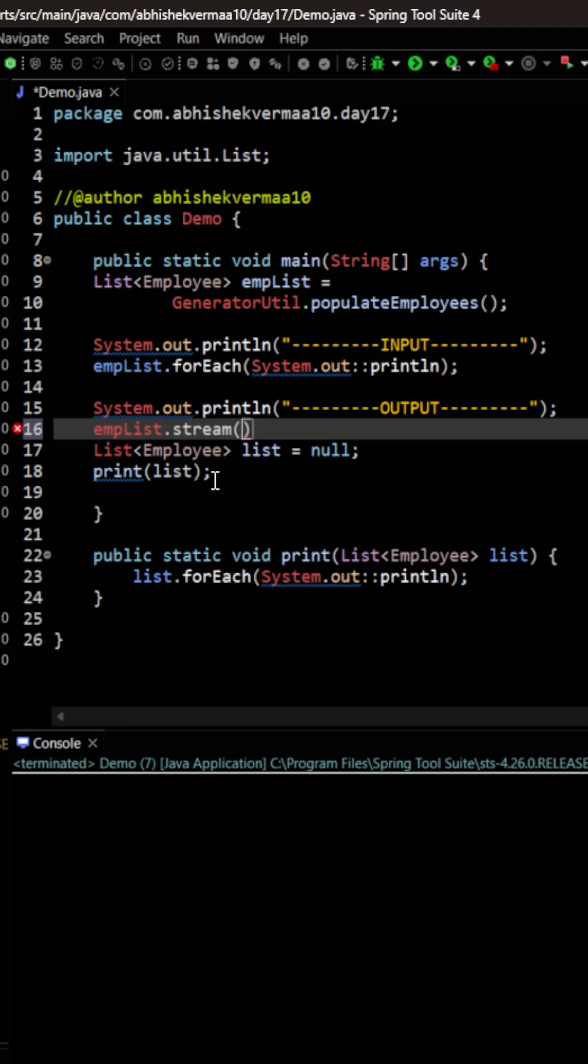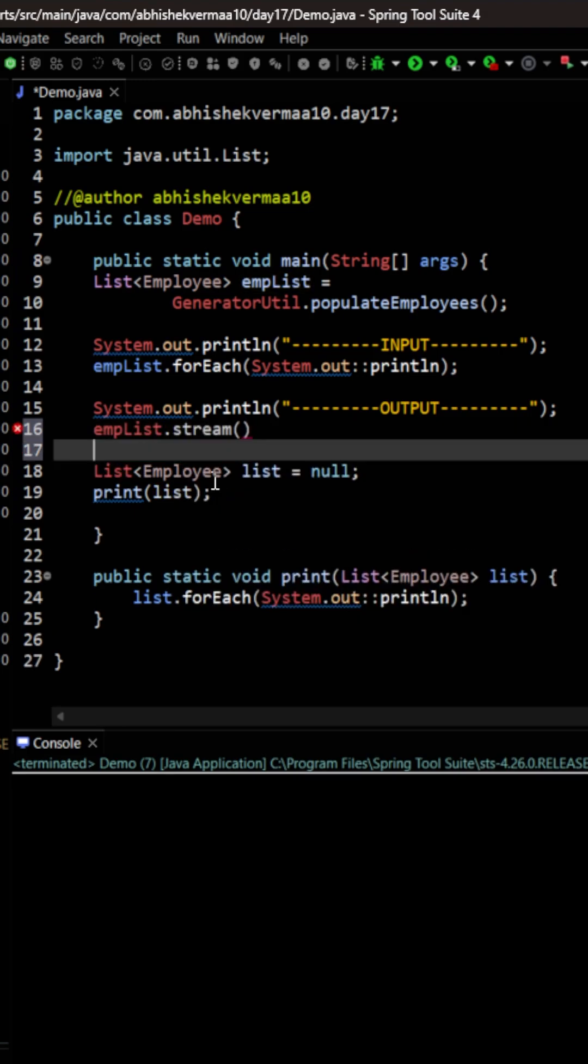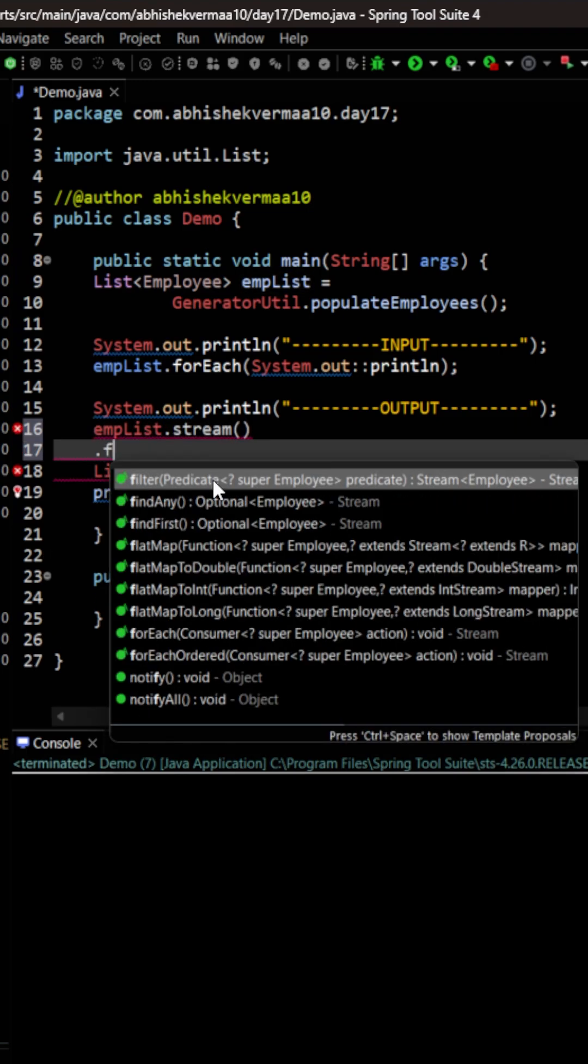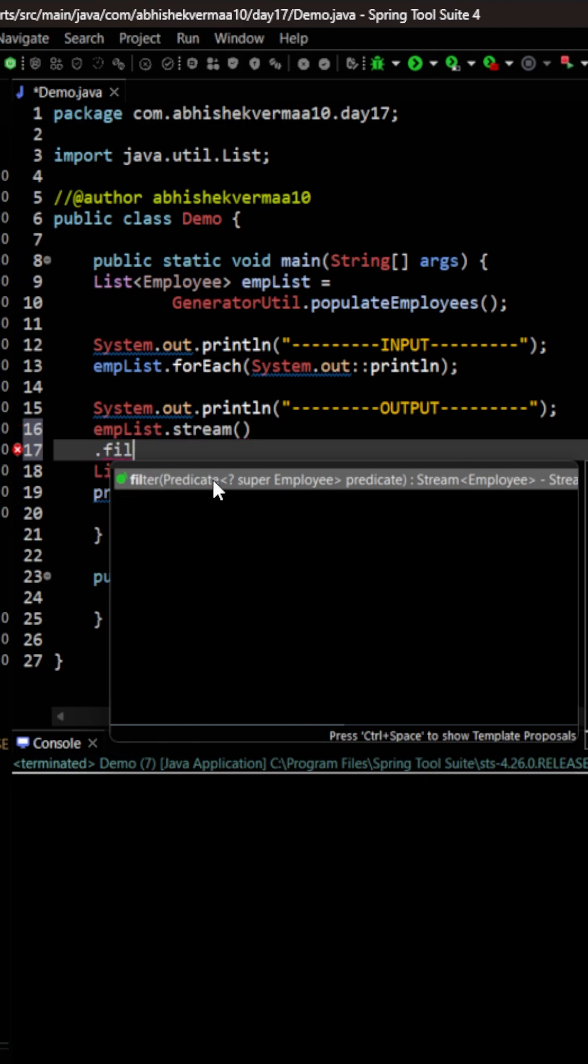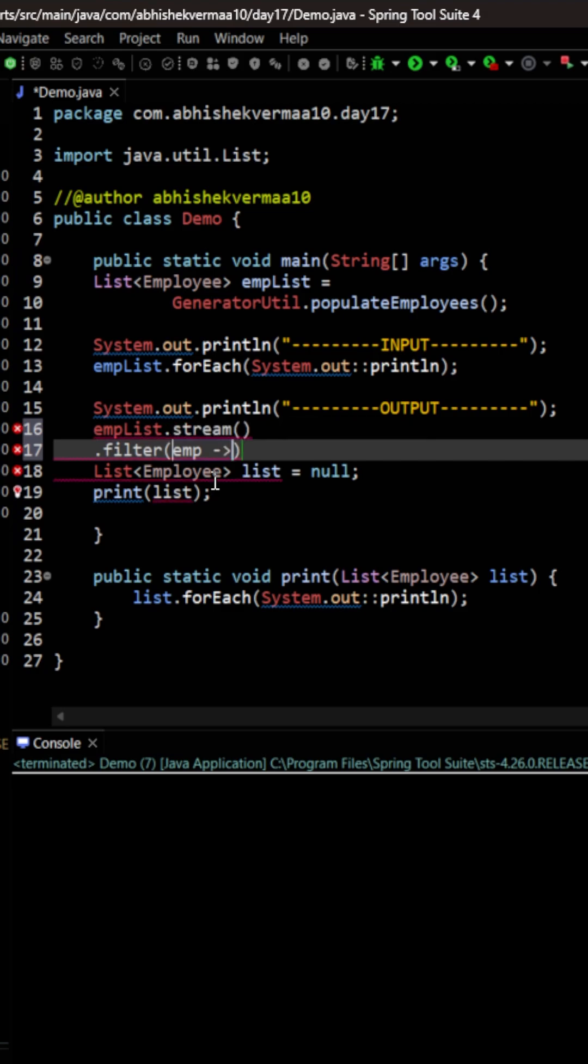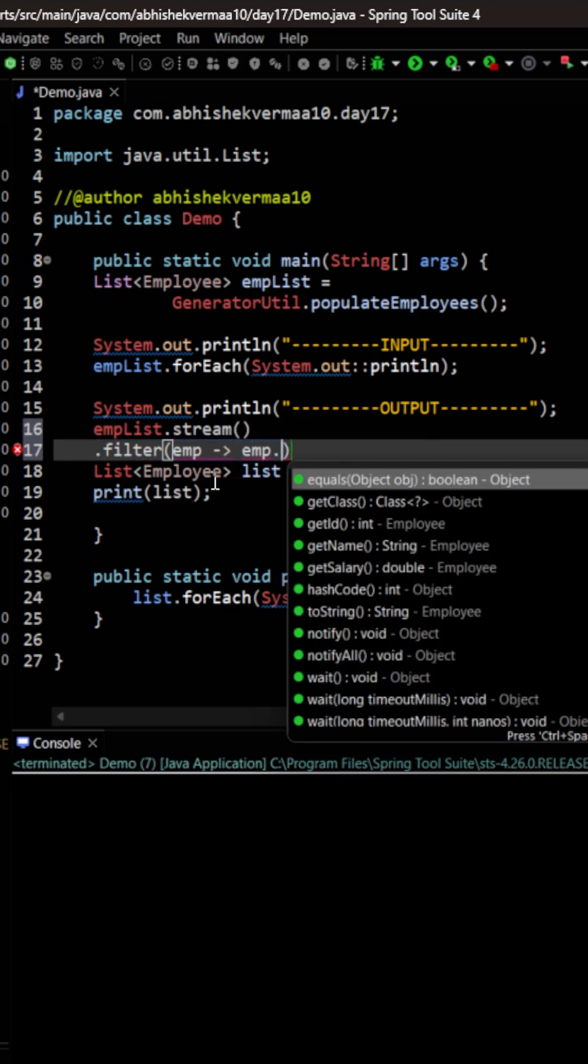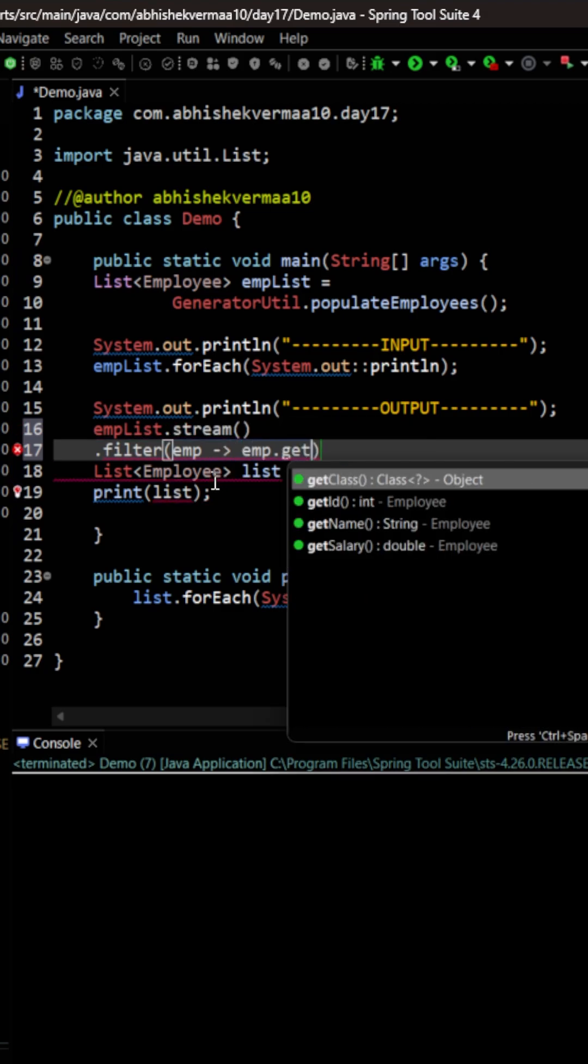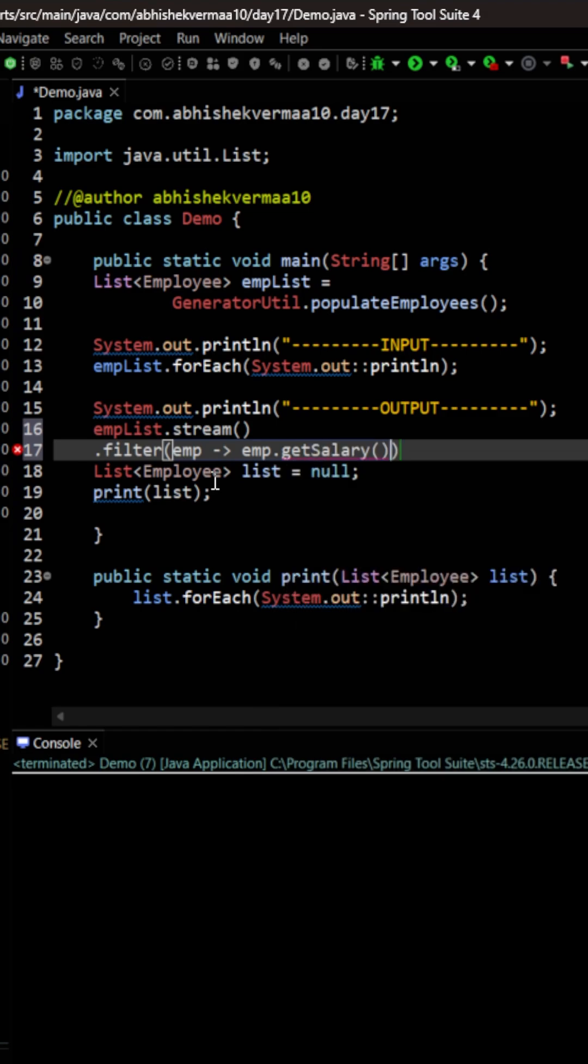convert it to a stream using the stream method, then we can filter using this filter method. Within this filter we can say emp, then the arrow symbol, then emp.getSalary() like this, and here we're going to say less than 5000 in this way.